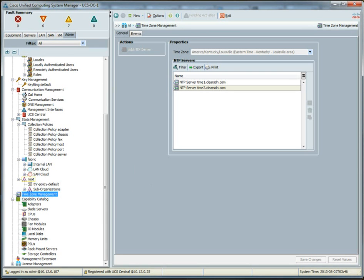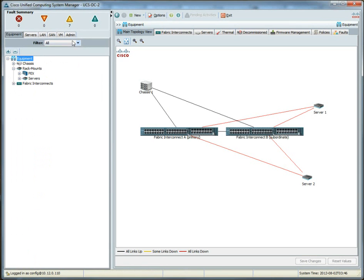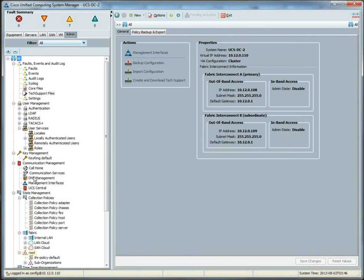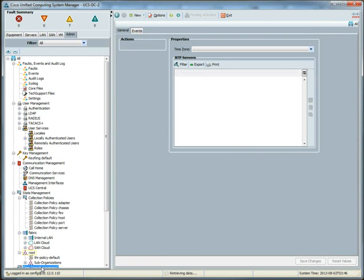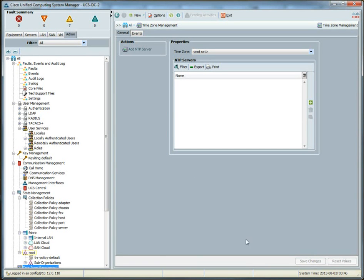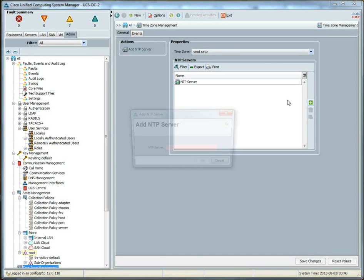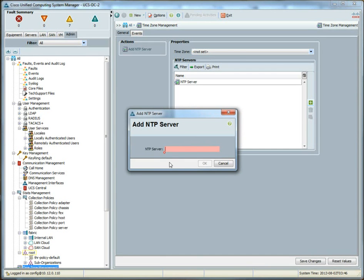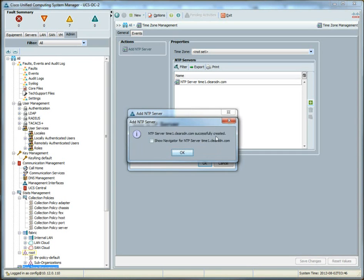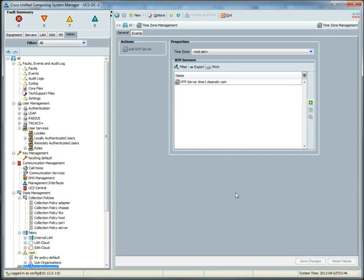Now, now that that's already added, if we go to UCS 2, and remember, we haven't registered this yet. So, the first thing we're going to want to do is go into time zone management to make sure that the NTP settings are correct. And we go to this, time1.clearsdn.com. Okay. So, that should get the right time.